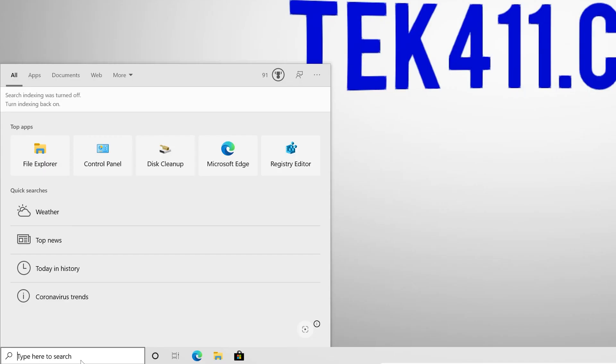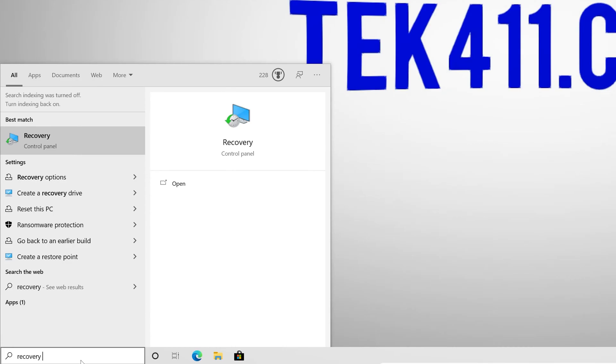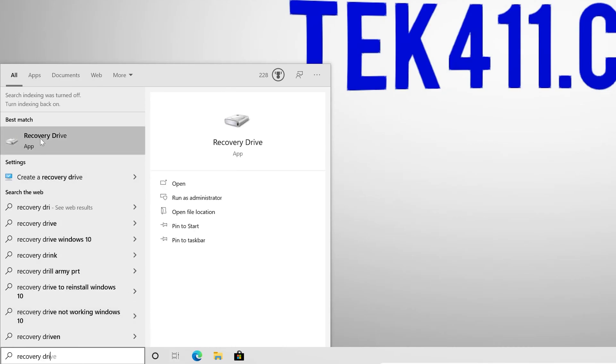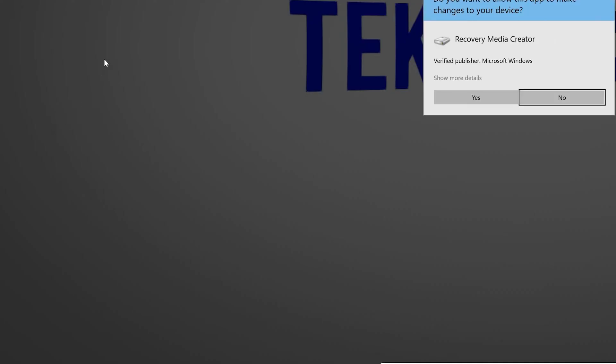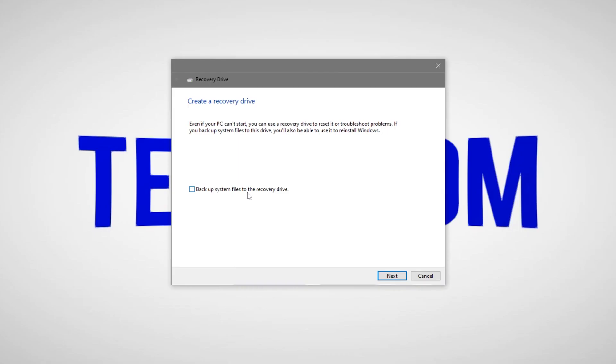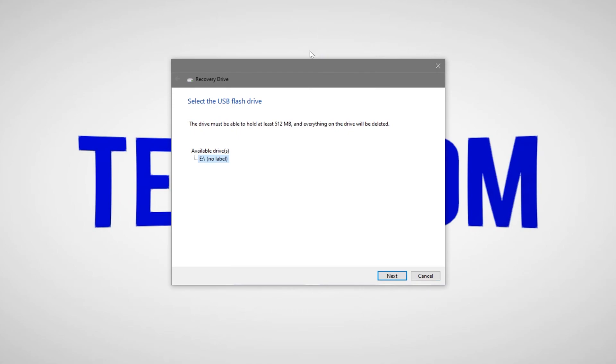To do that, we're going to go in the search box. We're going to type recovery drive to open the utility to create the recovery drive. We're going to choose not to backup system files to the recovery drive. And note that doing this will erase everything on the USB thumb drive.